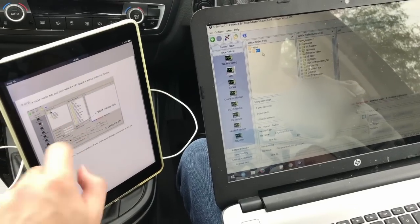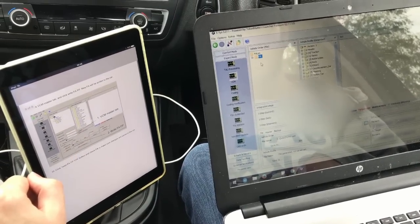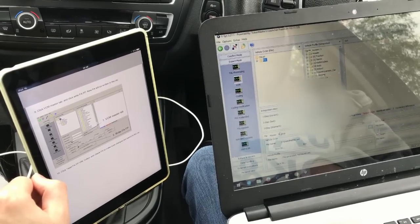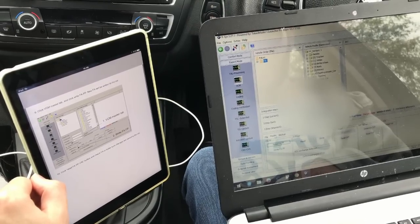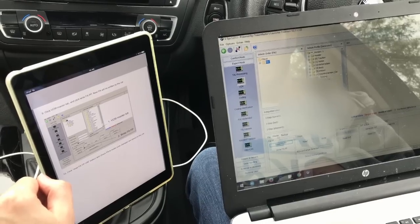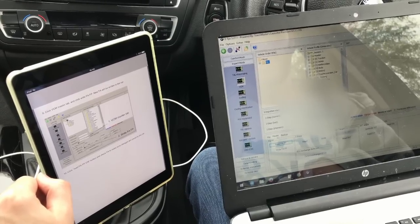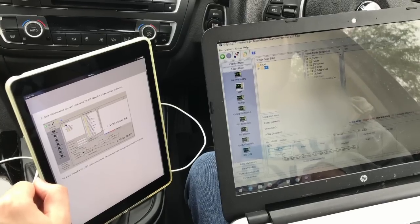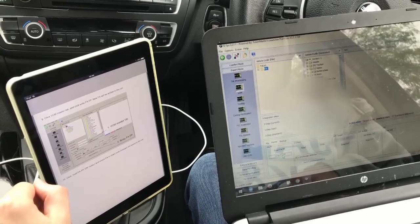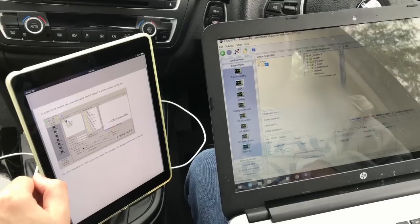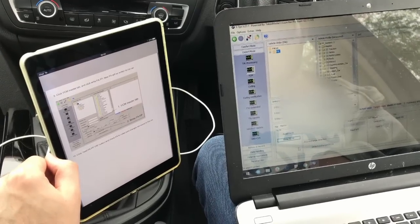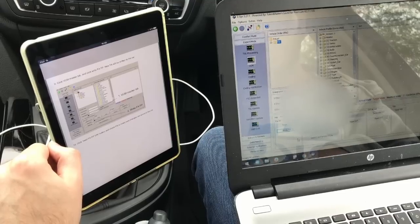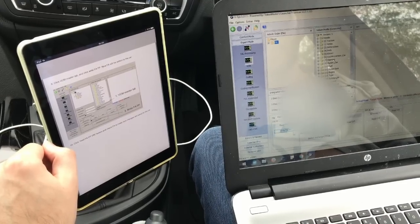Click on the VCM master tab. And click write FA, FP. So once you've done that you click read FA, FP.